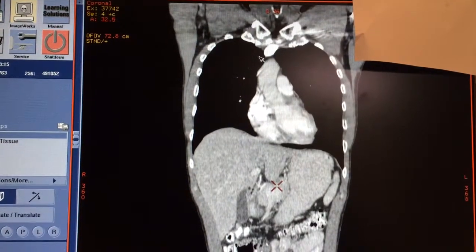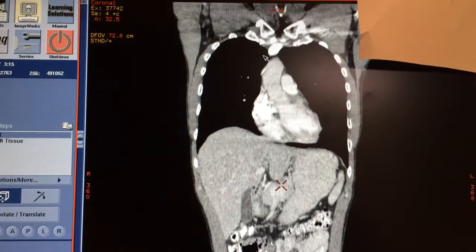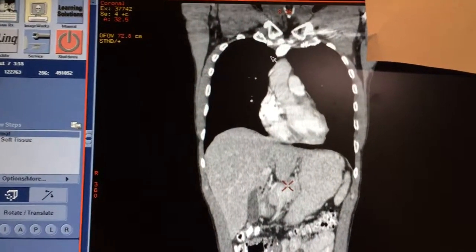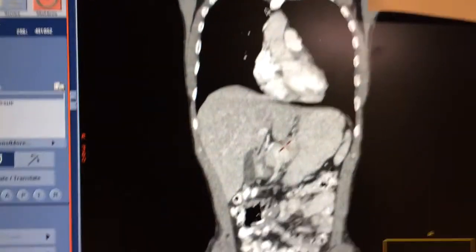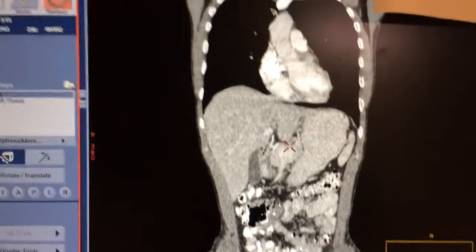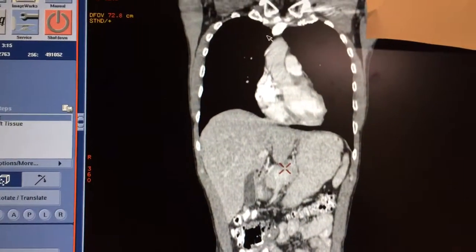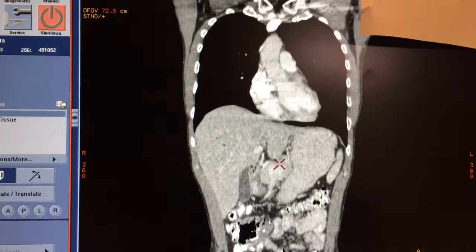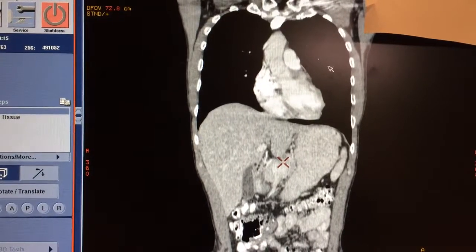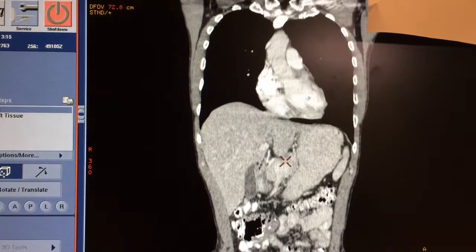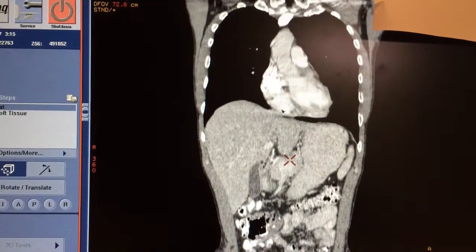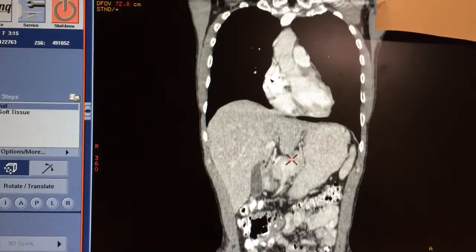What we have in front of us here is a CT or CAT scan of the chest, abdomen, and pelvic regions. We will be focusing on the chest area here. This is the right side, left side. We have the left ventricle here, right ventricle, and right atrium.